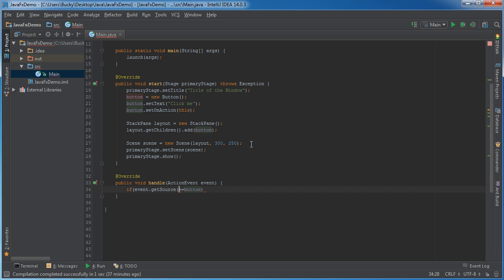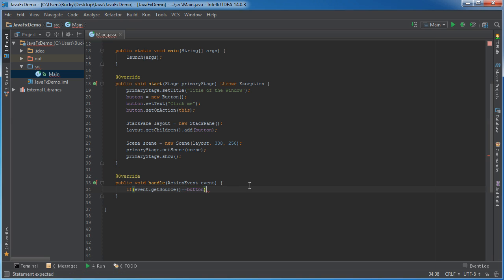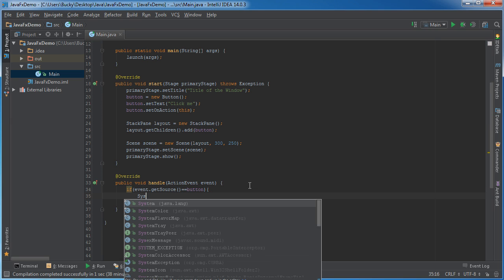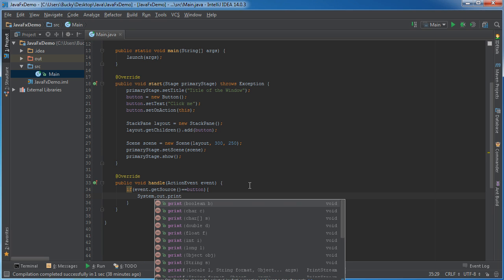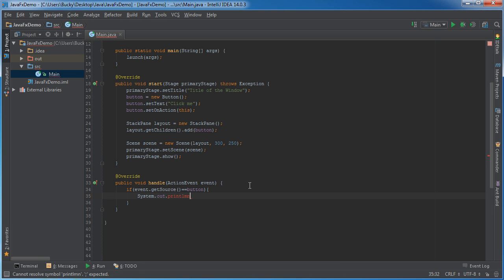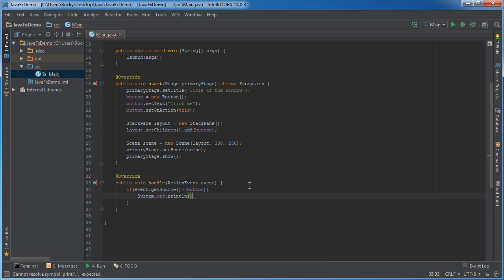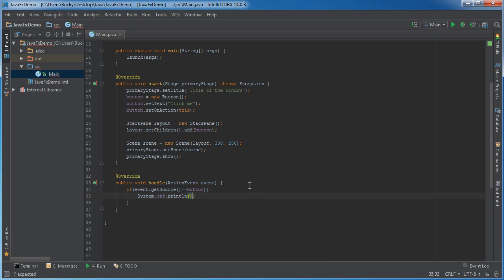So, we're just going to check, if the source of this event was equal to this button, which is the only button that we have on the screen, then what do you want to do? Well, we can just put system out print line, and what are we going to print whenever they click the button?